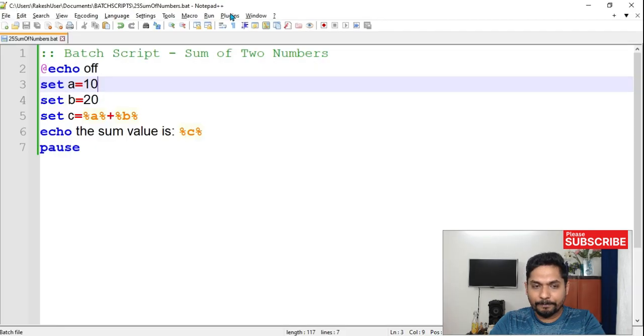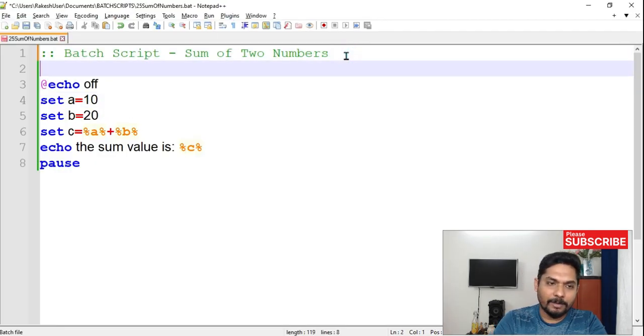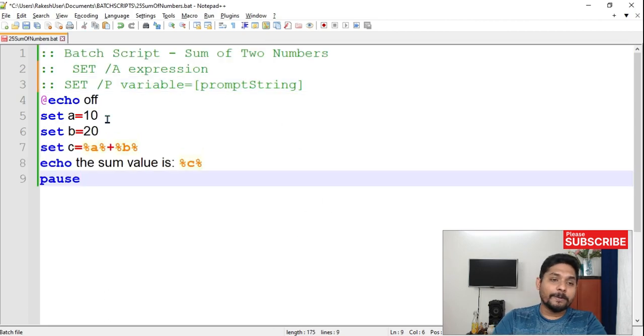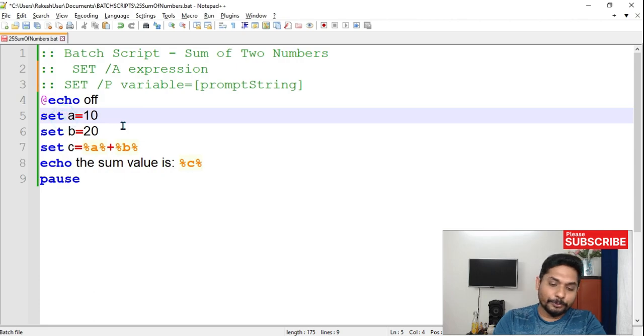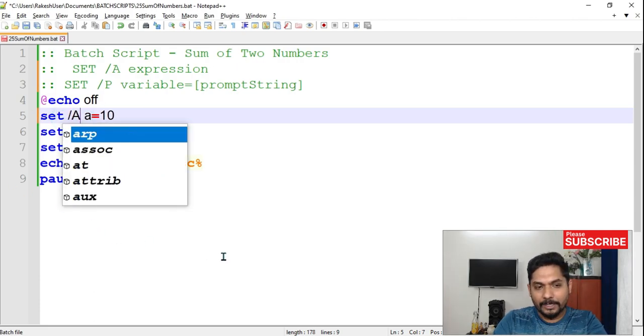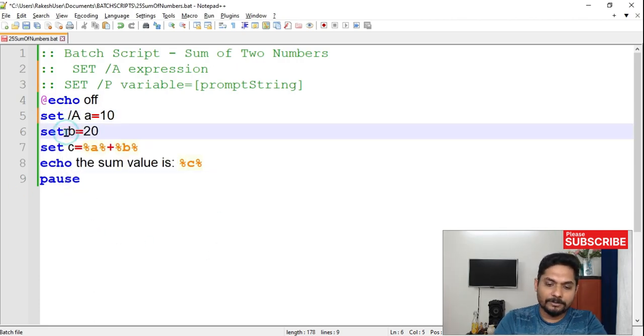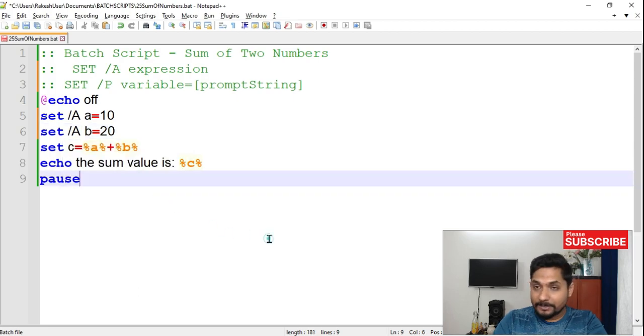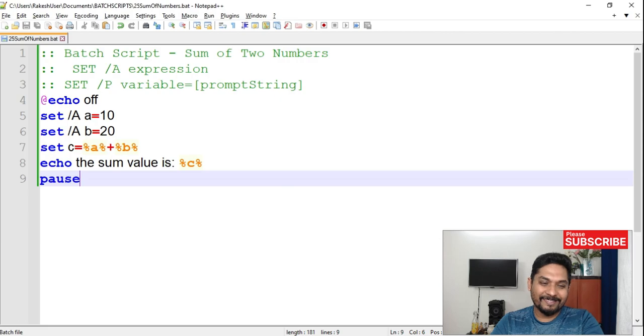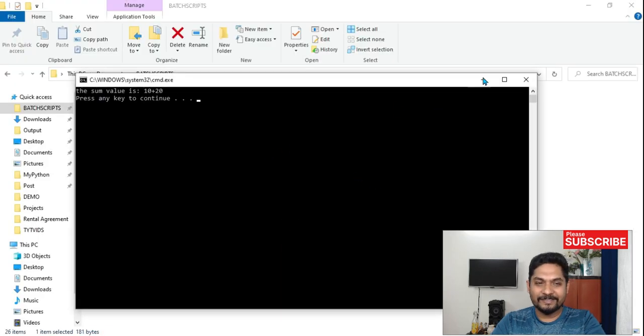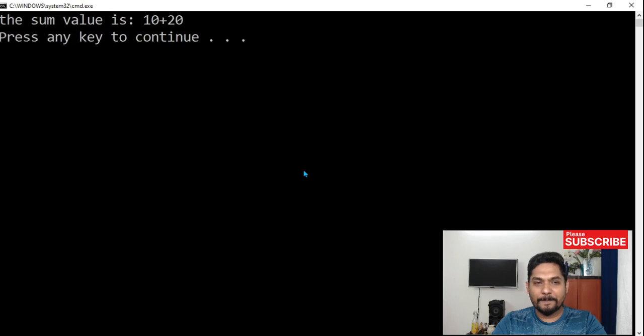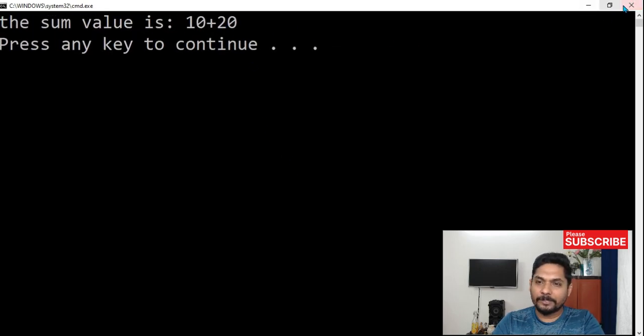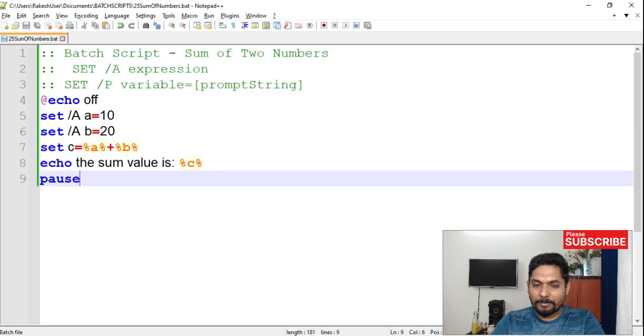So now we have got it. Now what I should do, I should simply write this switch, which is a, that means it is an integer, slash a, that means this is again an integer. Is this going to fetch the value? Is it going to work? See? It didn't work. So what is the problem here?